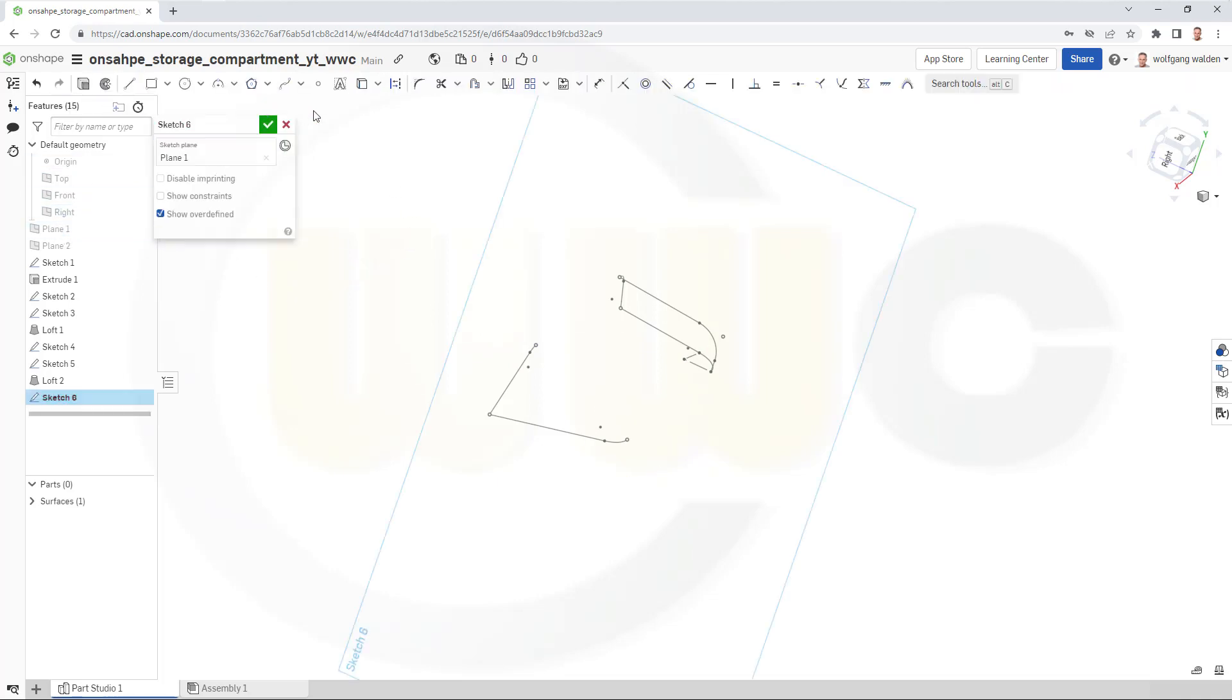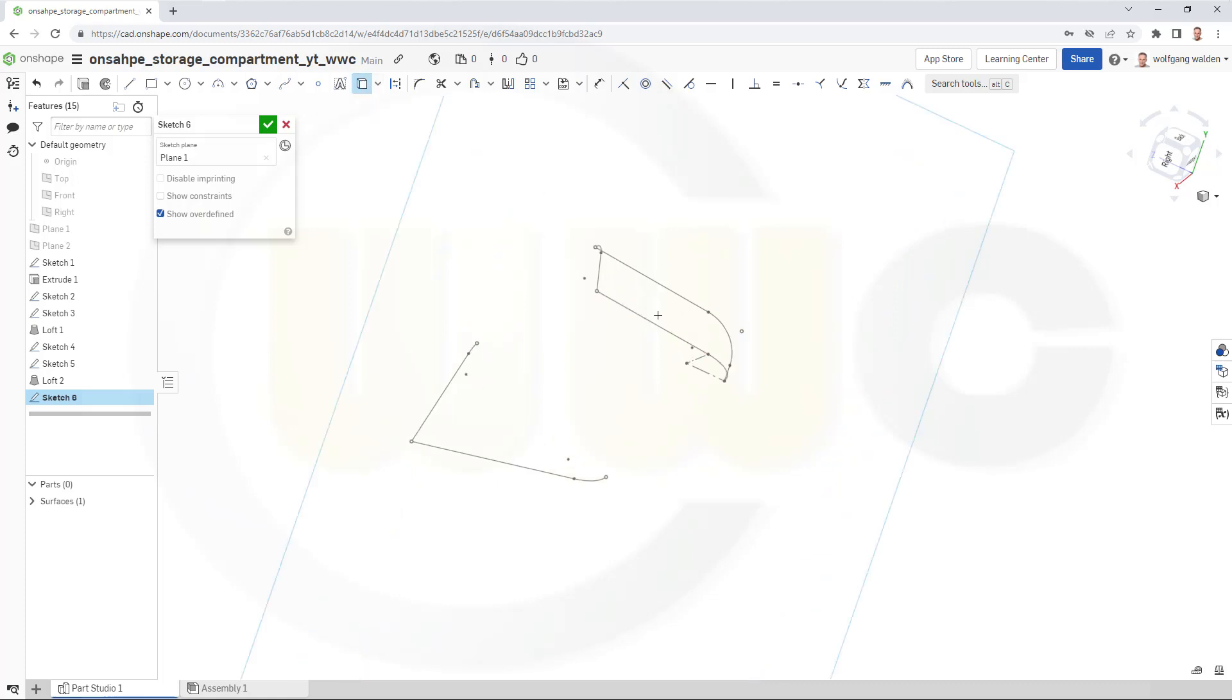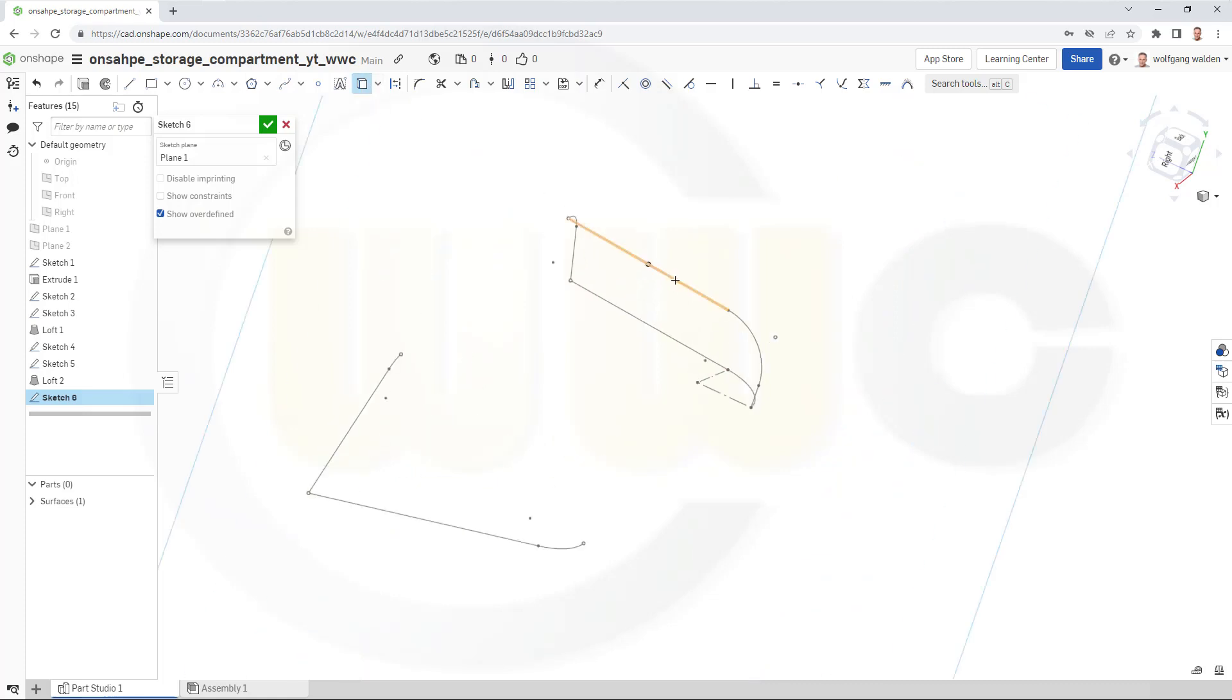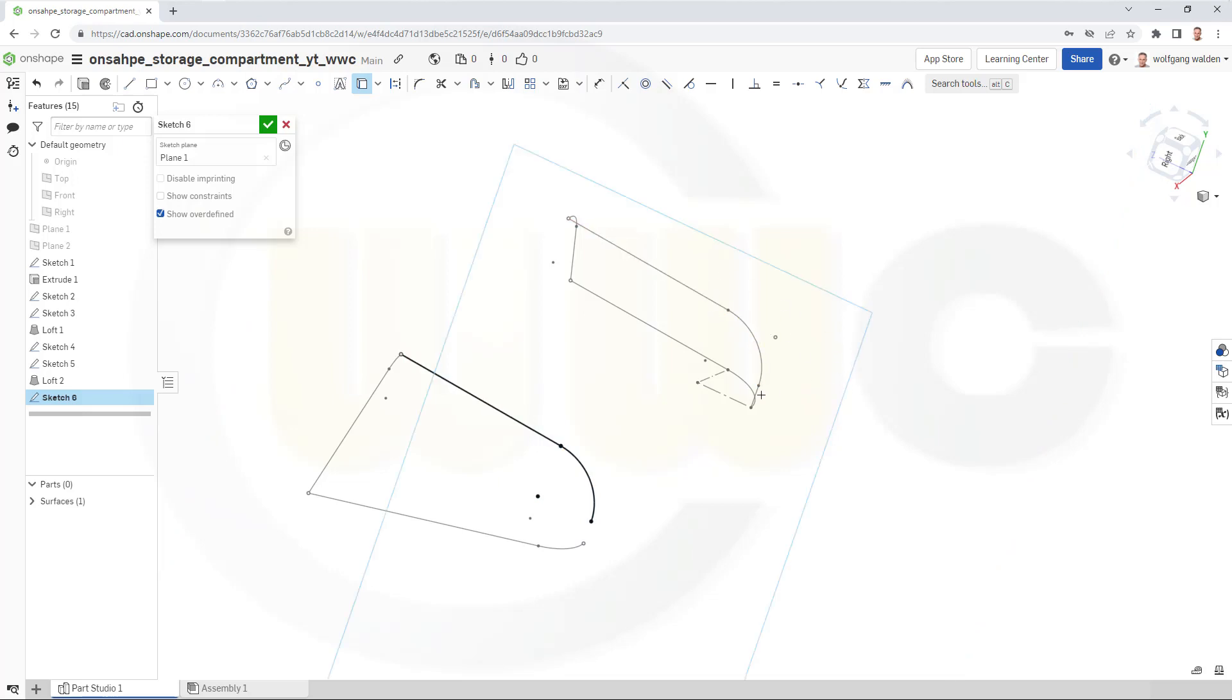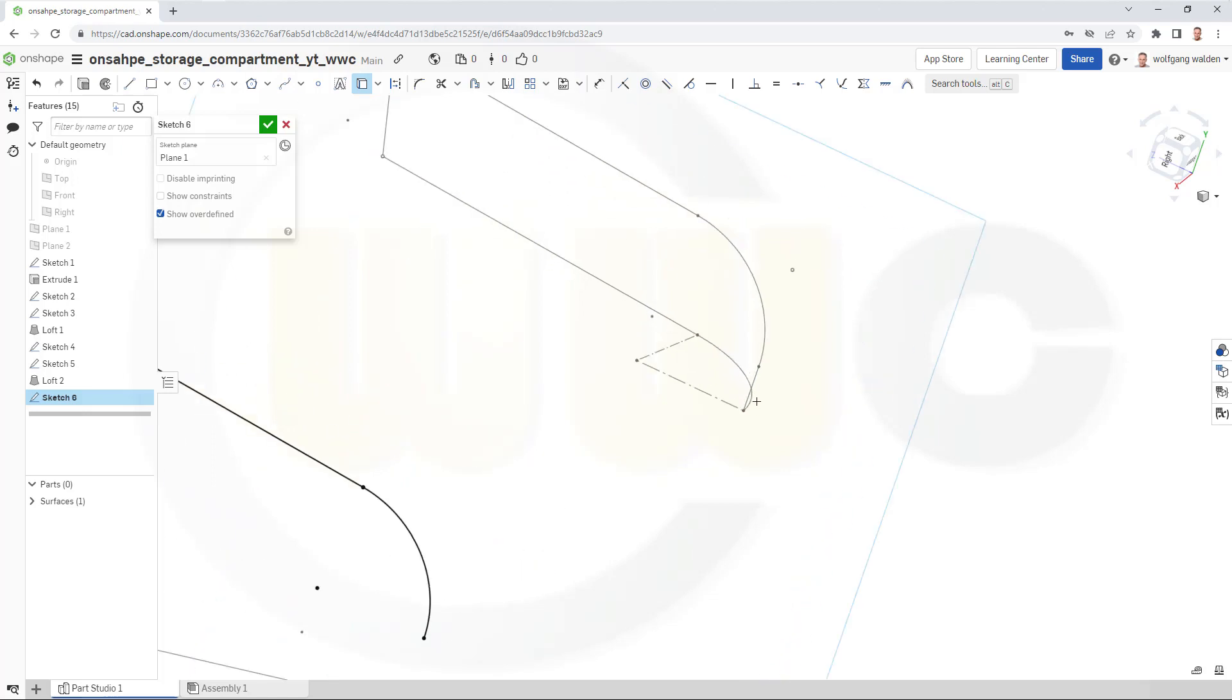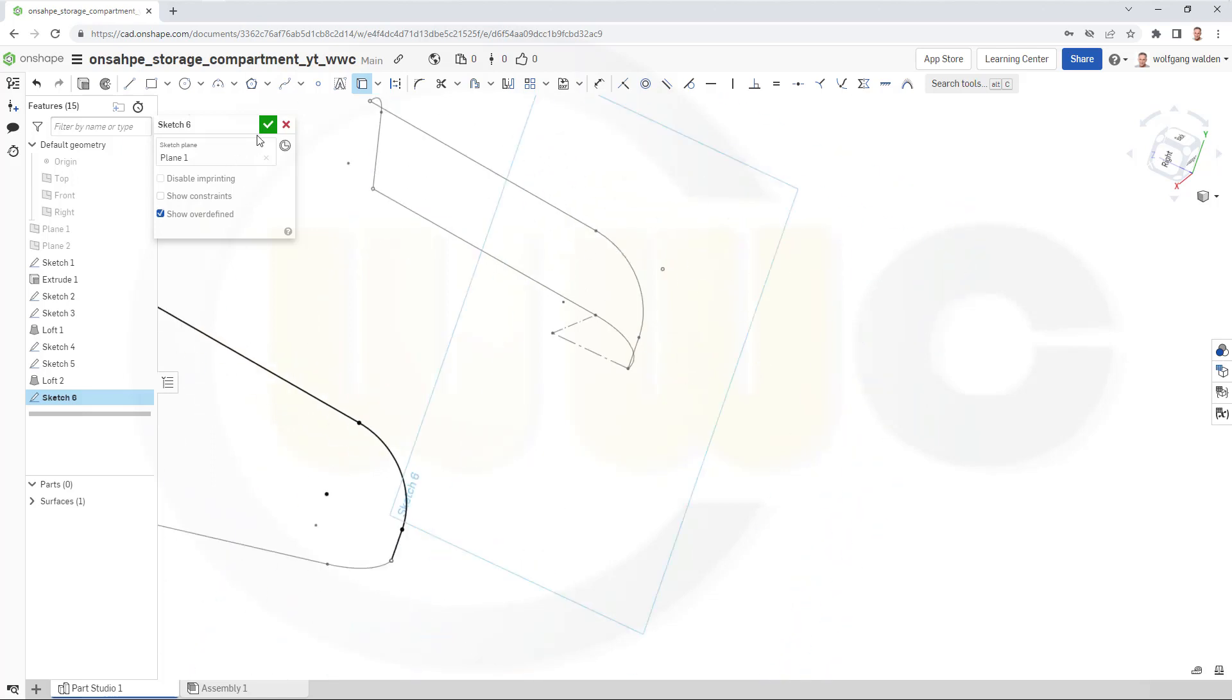And bring in those curves, this line, that arc and that small line here. And confirm.